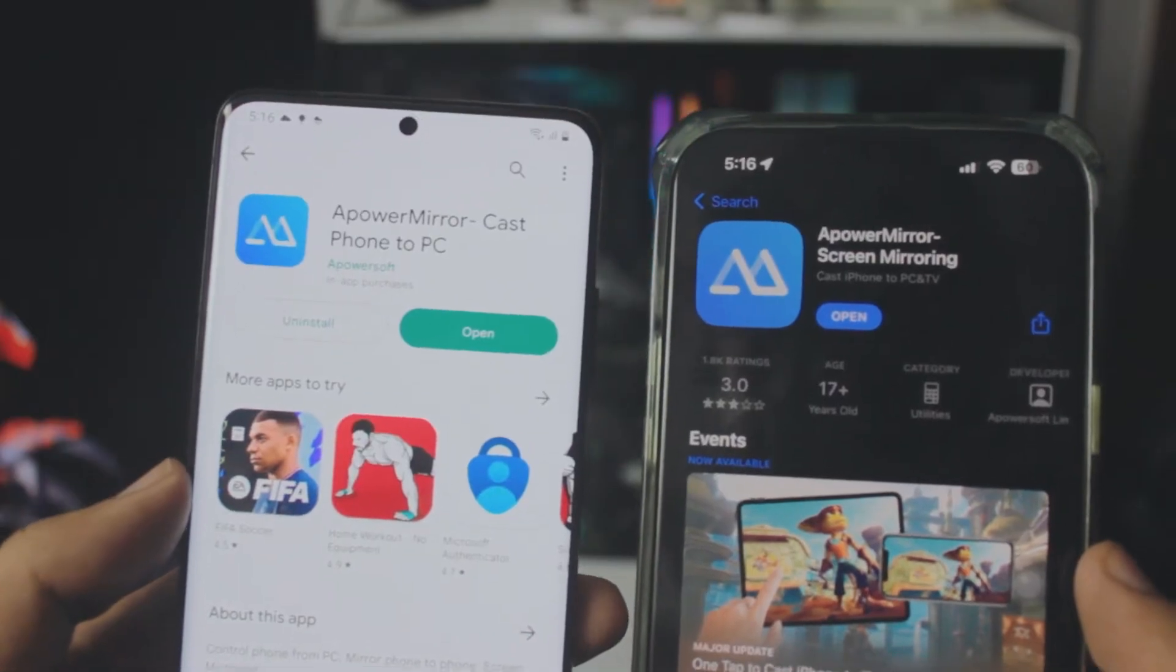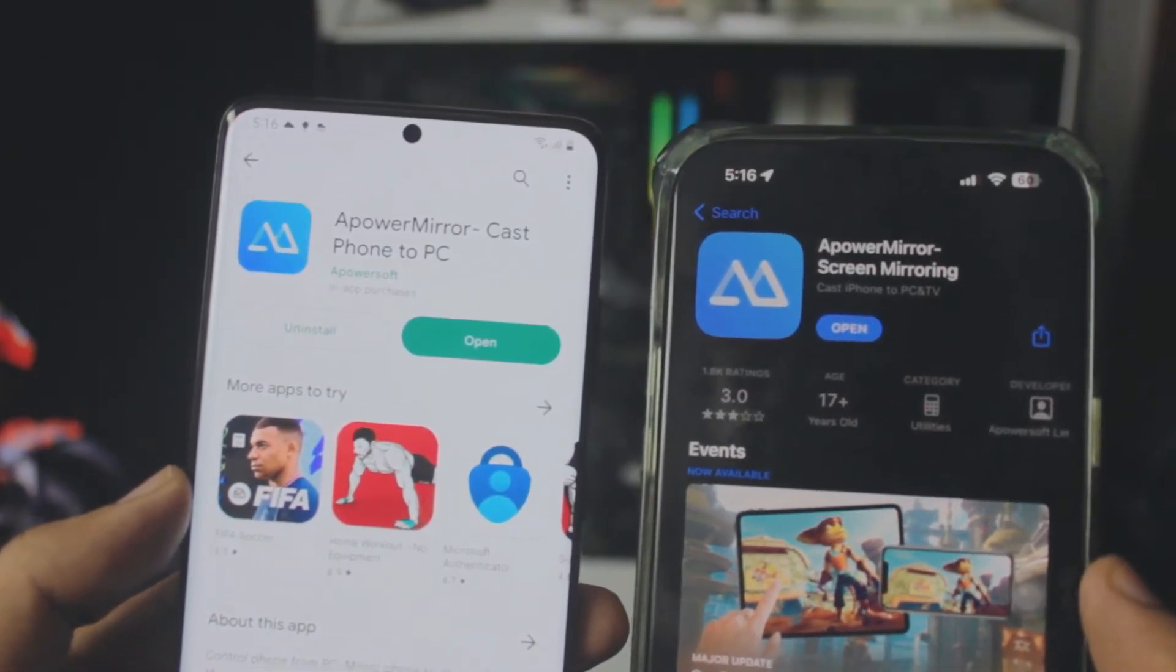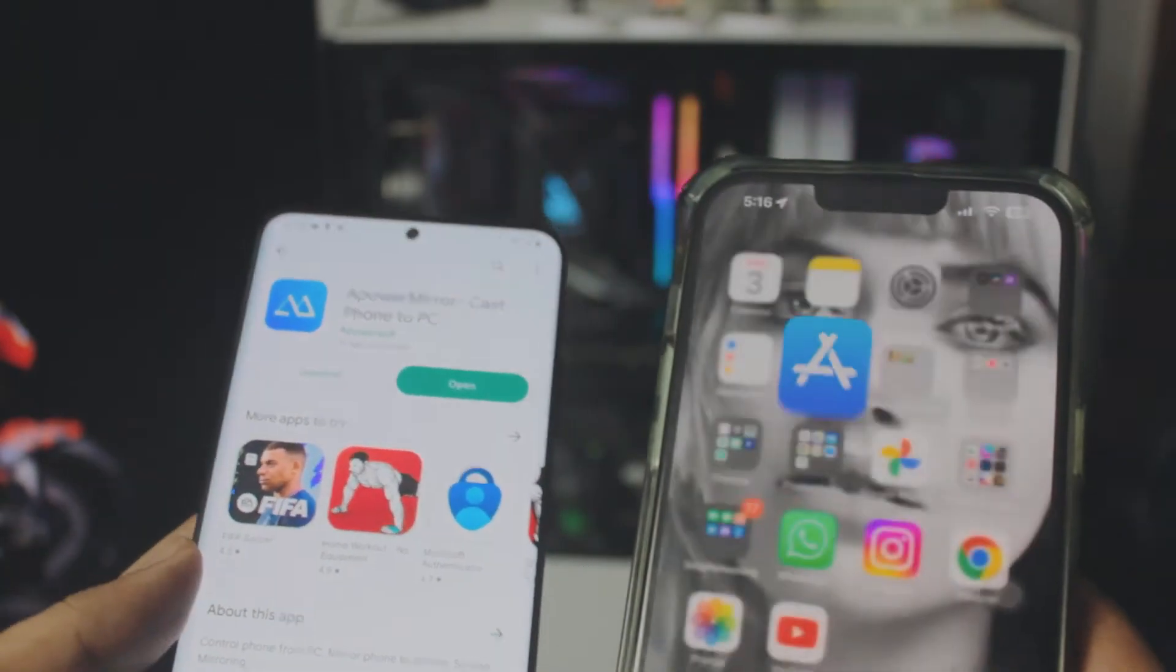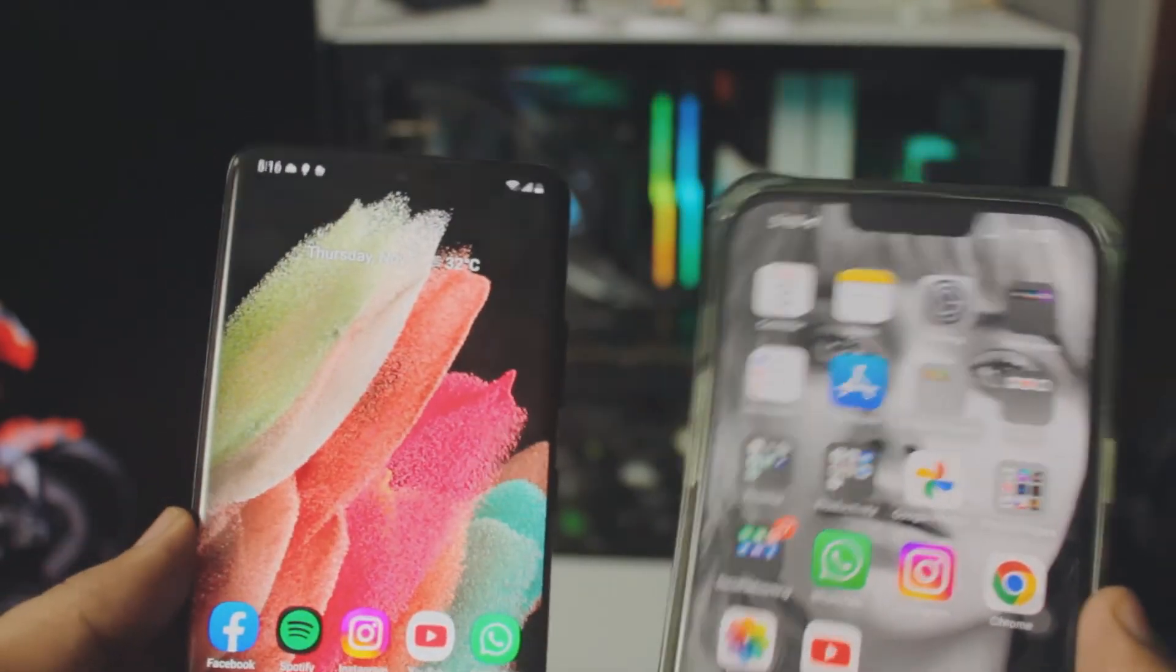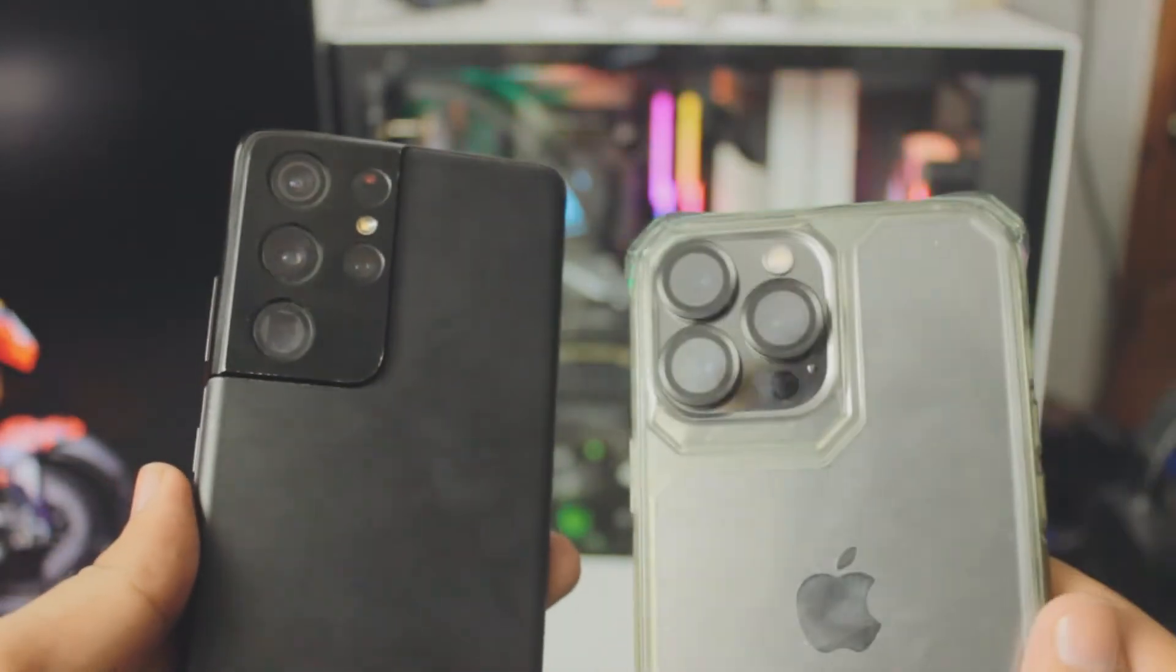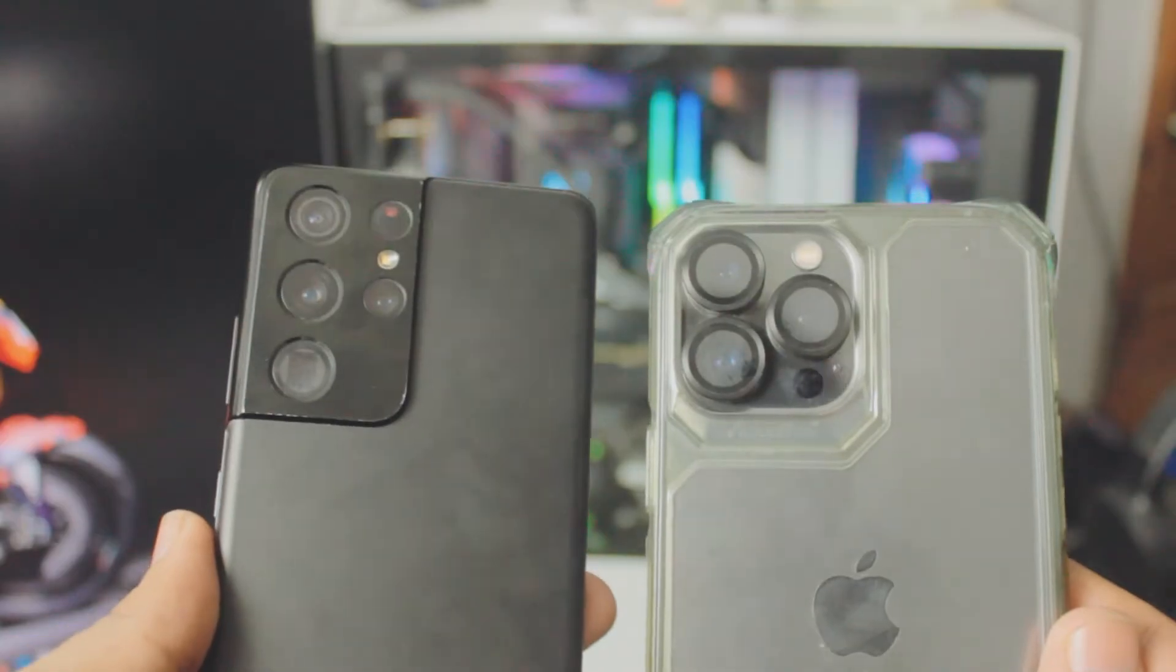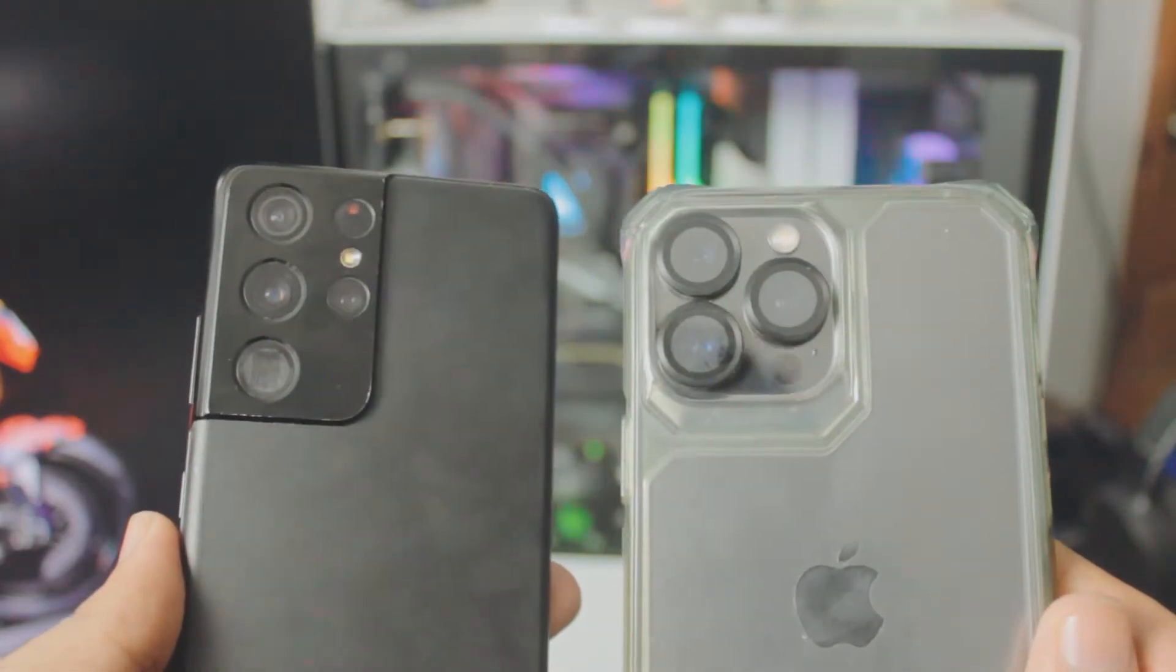A couple things before I start. The first thing you want to do is make sure your Android smartphone and your iPhone are on the same exact network. That is really important, otherwise it won't work.